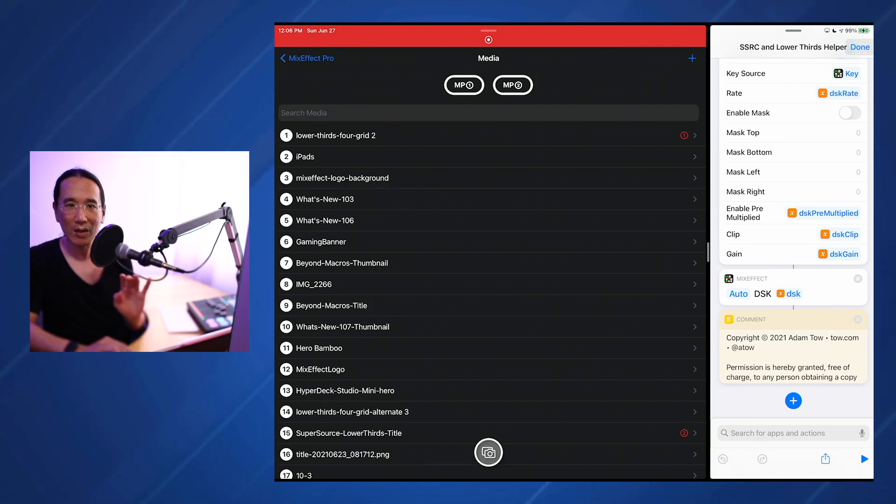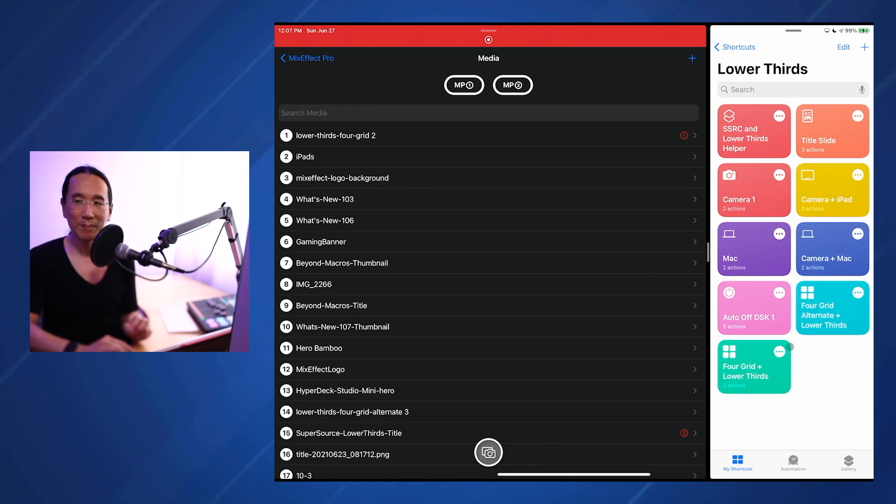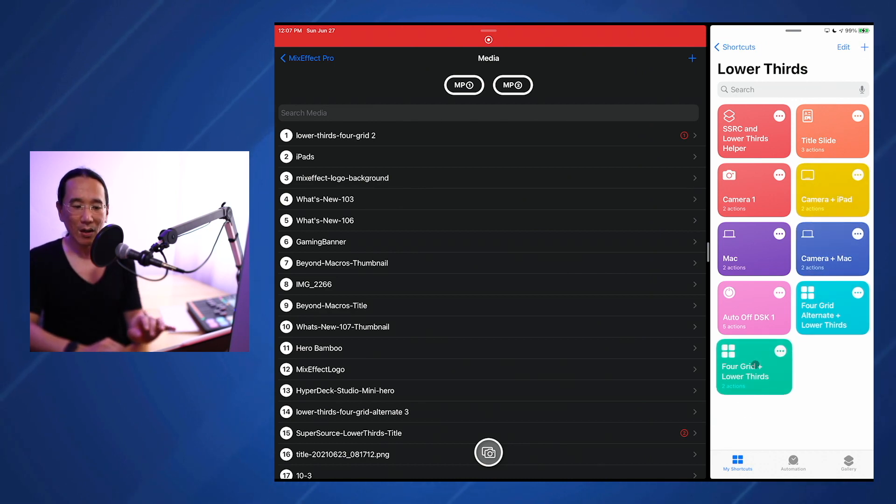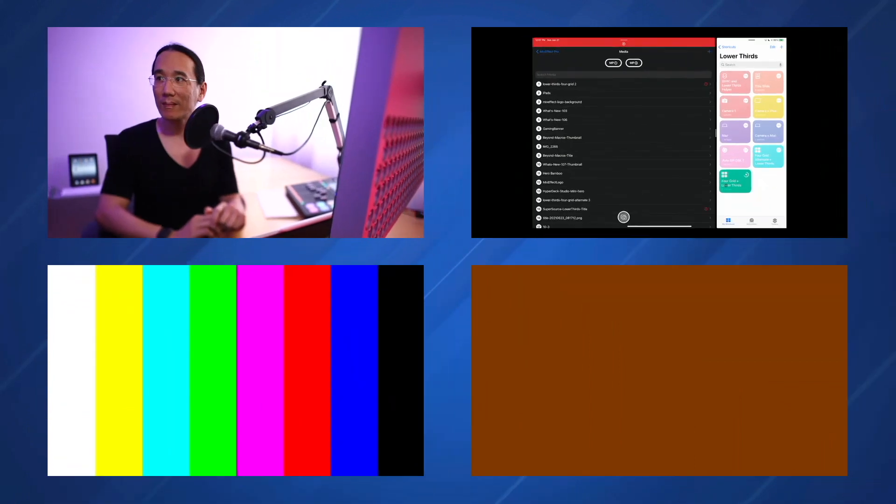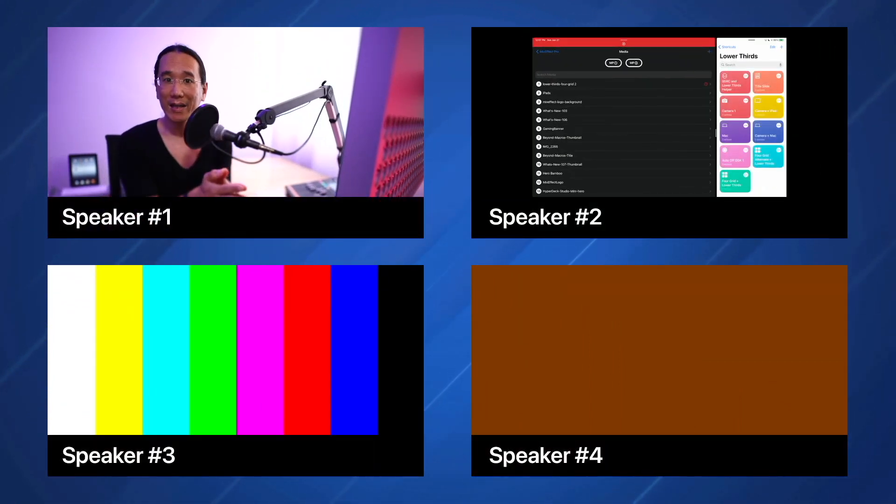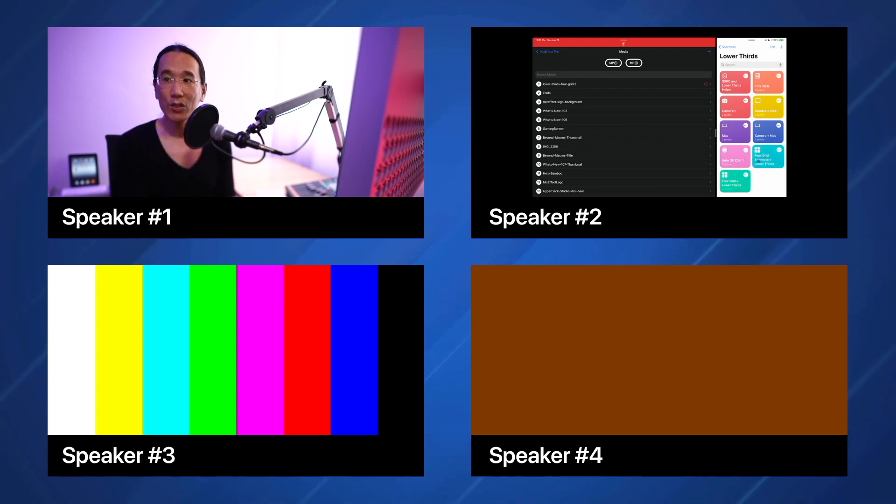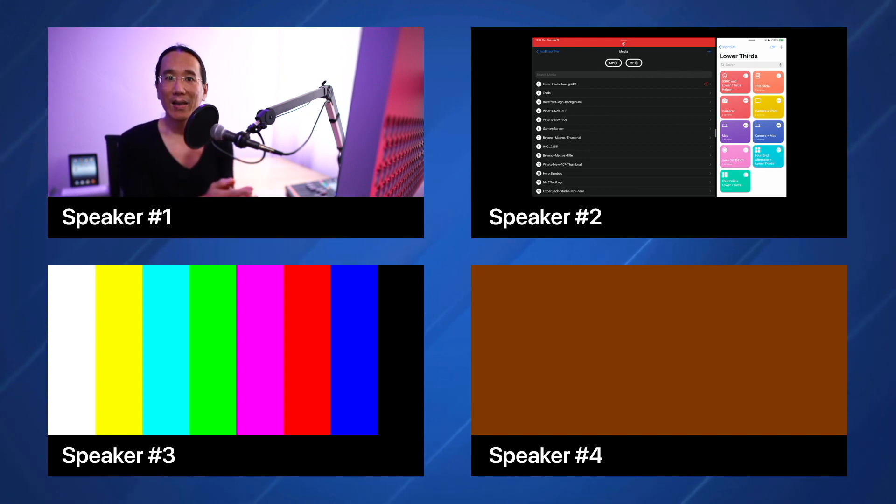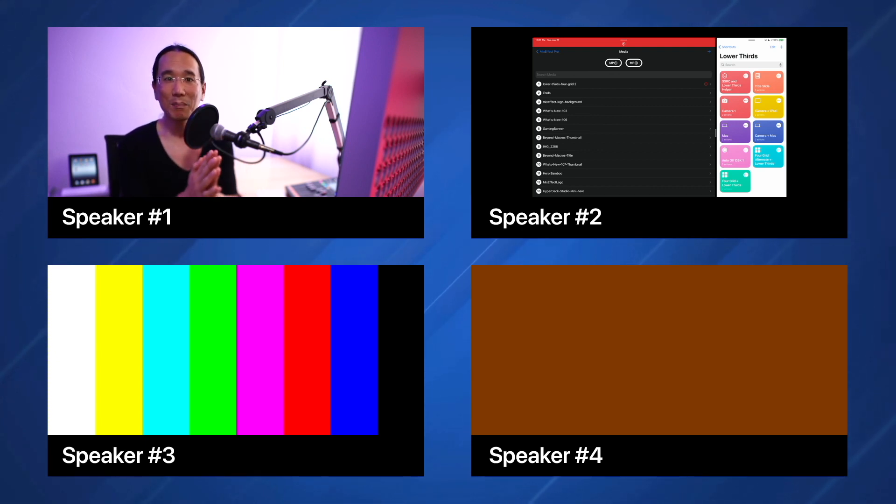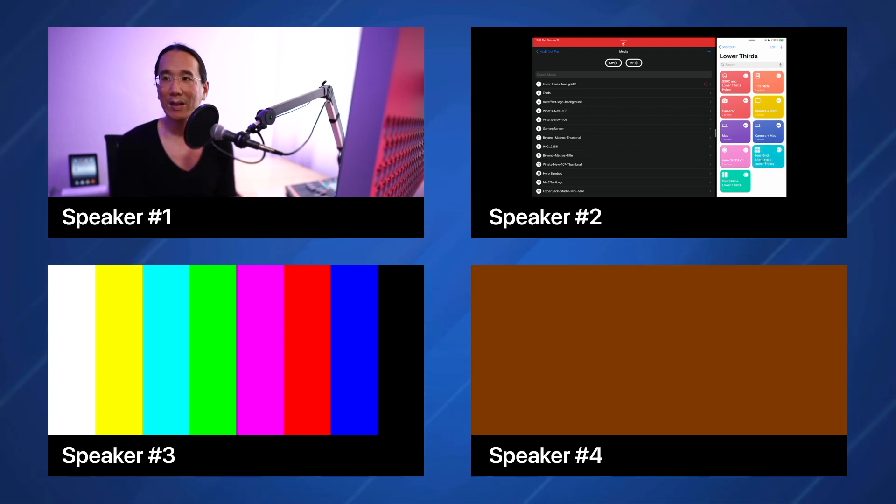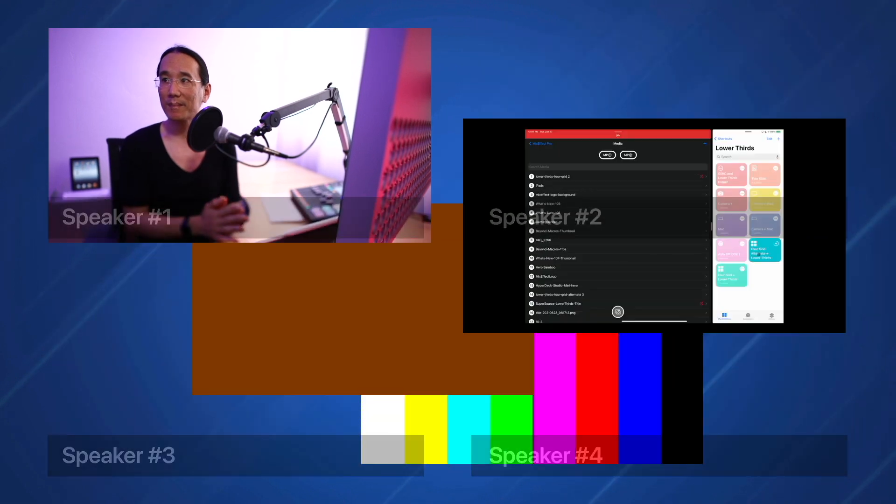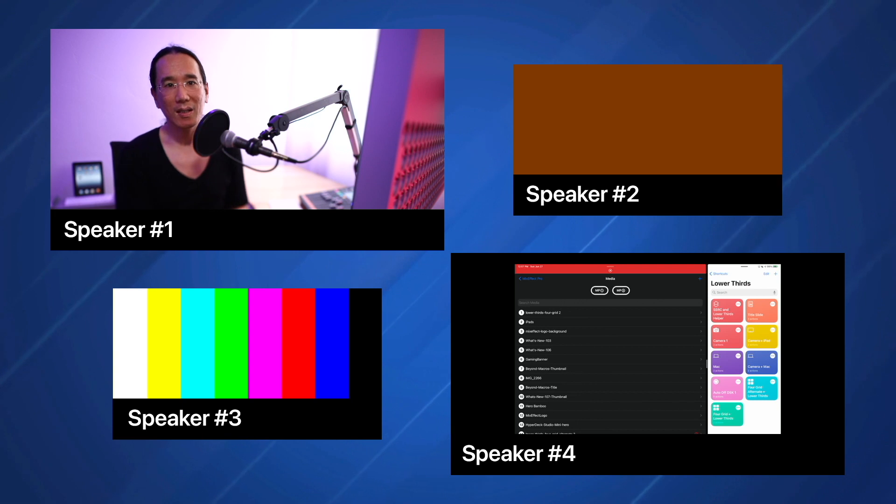So now that you know kind of how it works, let's take a look at how this shortcut runs again. I'm going to tap on the 4 grids plus lower thirds. The DSK is not active, so it will do the super source transition and then make the DSK appear. Now when I run the 4-grid alternate plus lower thirds, it's going to check that the DSK is active, which it is. It's going to hide it, then change the super source and at the same time set the media player number 1 to use the still index number 14. And there you go.